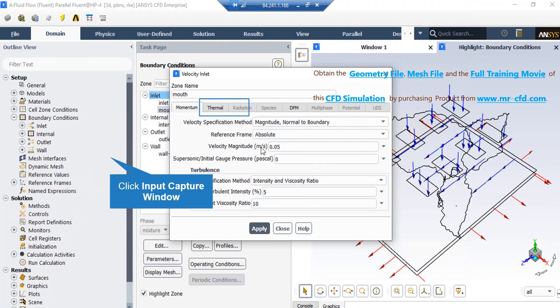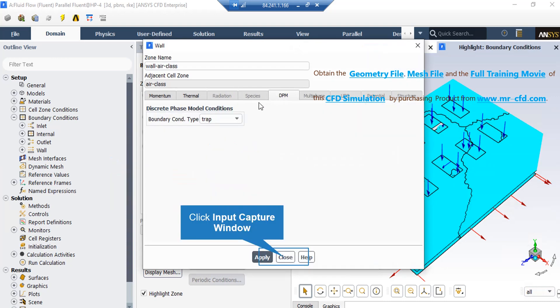Now, in this window, if you click on the Momentum tab, again, in front of the Velocity Magnitude, you can see the velocity of the flow. And just like before, if you click on the DPM tab, you can see the boundary condition type defined for this outer wall is said to be Trap, meaning that if particles come into contact with this boundary, they will freeze there.